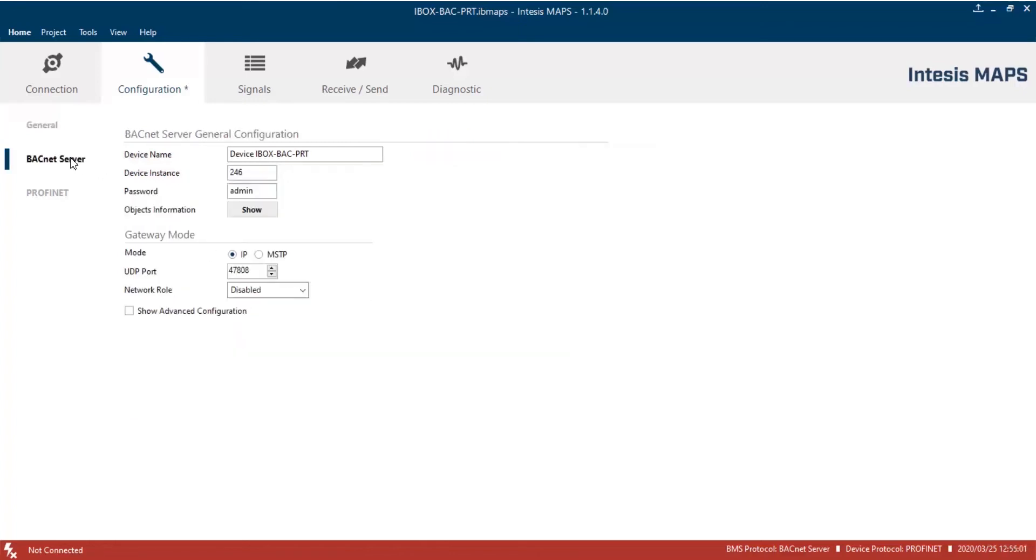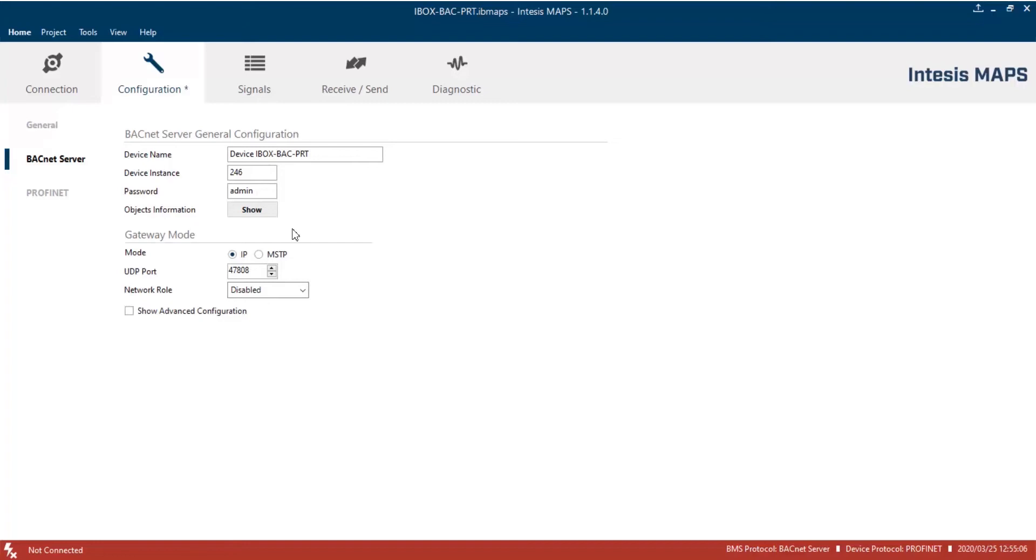On the BACnet server settings, we can change a few options for BACnet IP and MSTP networks. In General Configuration, we can set the device name, which is the name we'll see from the BACnet network. In this case, we'll leave their default value. In the Device Instance field, we'll set the instance number. By default, it's 246 in all Intesys BACnet devices. Password field is a password for BACnet protocol, used to protect some BACnet operations.